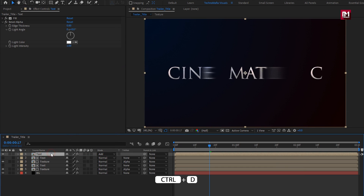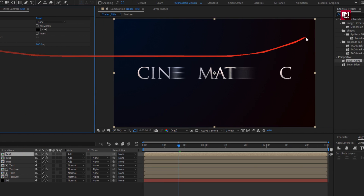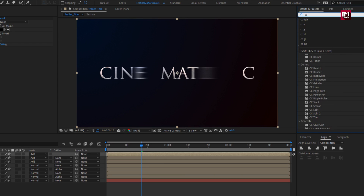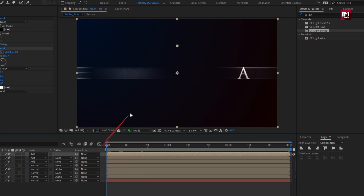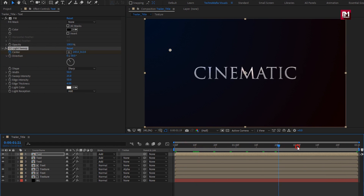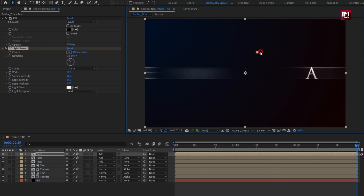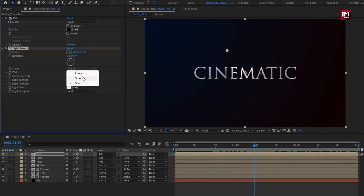Now let's create 2 duplicates of the text composition. For the above duplicate, remove the Bevel Alpha. In Effects and Presets, search for CC Light Sweep and add it to the text composition. At start, position the center and create a keyframe for Center. At end, adjust the center as shown. Set Shape to Smooth, Width to 60, Sweep Intensity to 15, and Edge Intensity to 5.